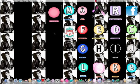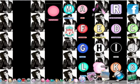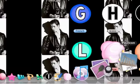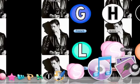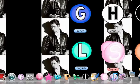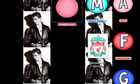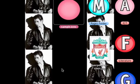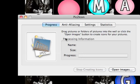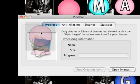You'll need another software called Pic2Icon. If you don't have it, I'll post a link where you can download it. Note that you can only make an icon on Mac, not on Windows.